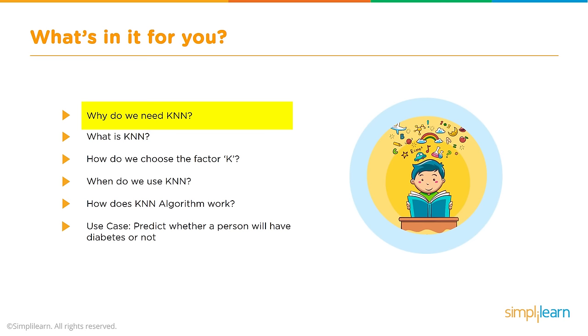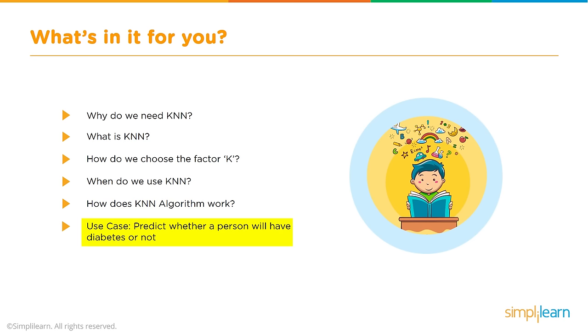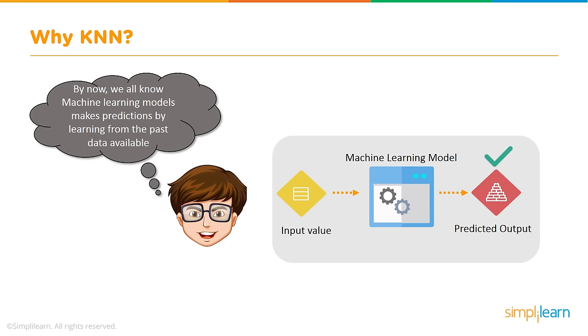What's in it for you? Why do we need KNN? What is KNN? How do we choose the factor K? When do we use KNN? How does KNN algorithm work? And then we'll dive into my favorite part, the use case. Predict whether a person will have diabetes or not. That is a very common and popular data set for testing out models.